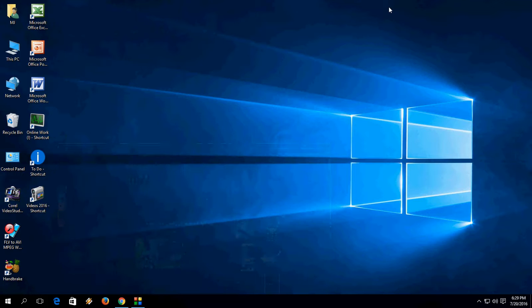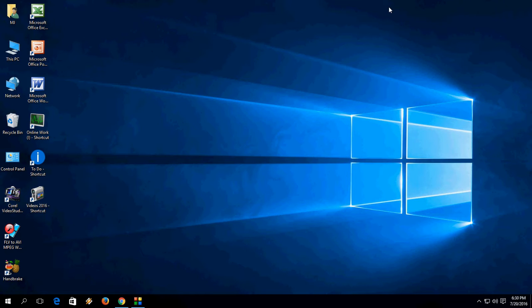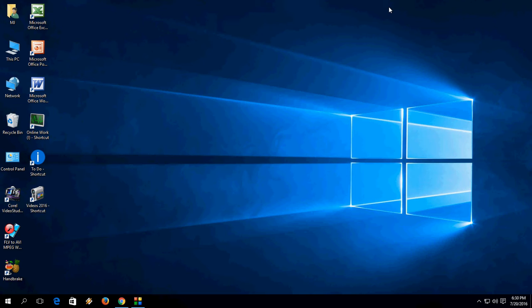So first, to create a new virtual desktop hold the Control, Windows key and press D. To view the other desktop hold the Control, Windows key and press arrow key, left or right arrow key. And to close the desktop hold the Control, Windows key and press F4. That's it.